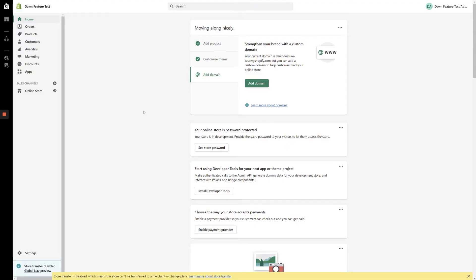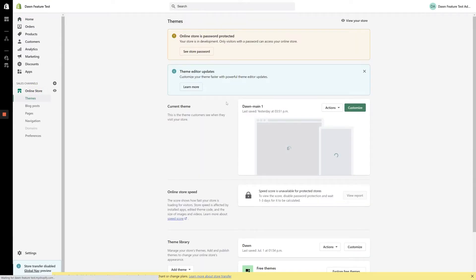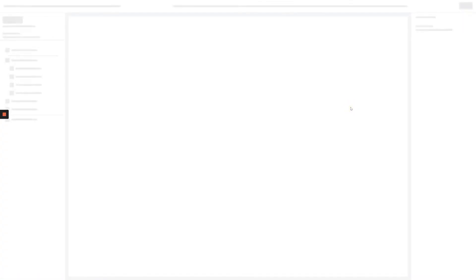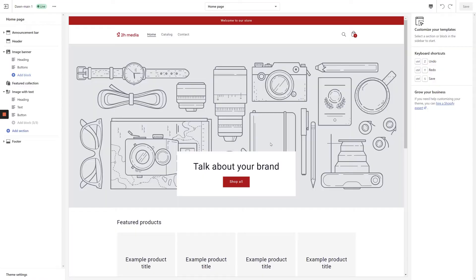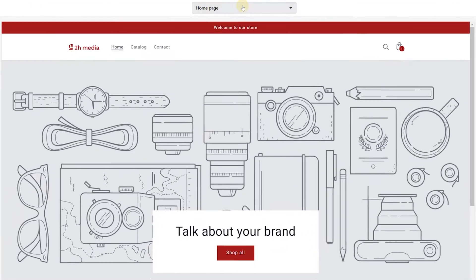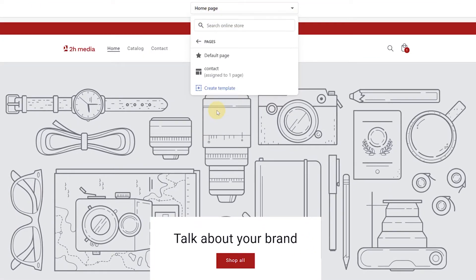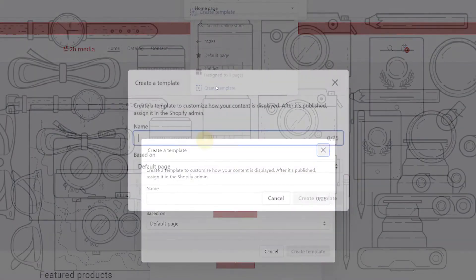From the dashboard, click Online Store, then Customize to bring up the customizer. Once the customizer loads in, click the drop-down at the top of the screen and select Pages, Create Template.